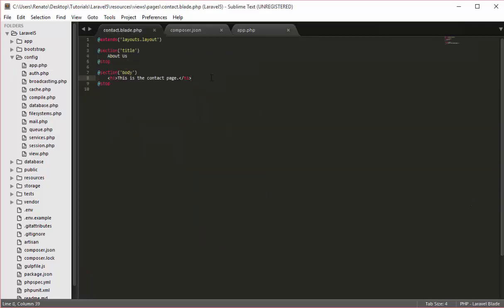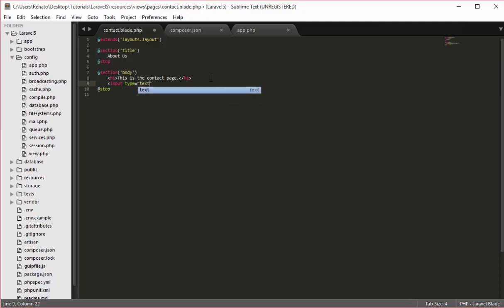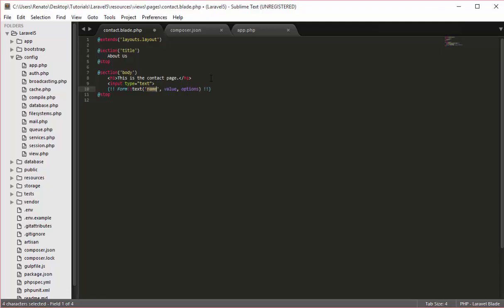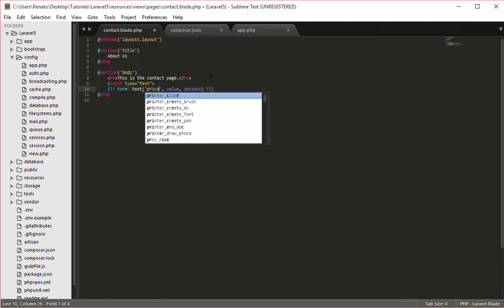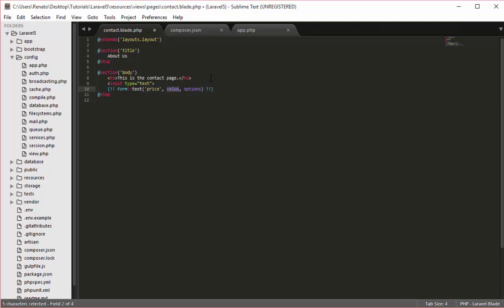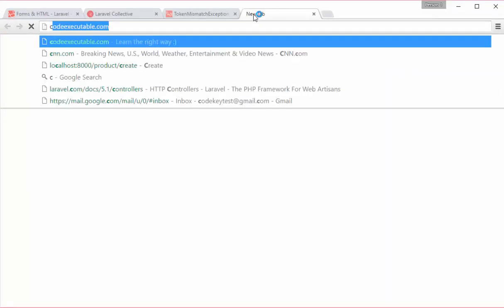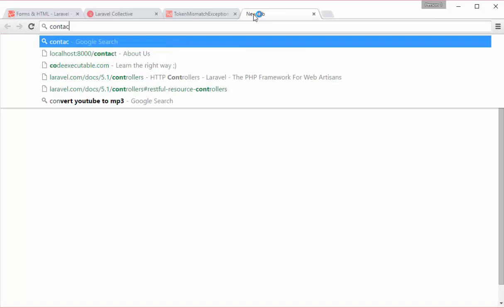I will go to my contact page and here now I will have the old HTML way on how to create a text box and the way that you can create a text box with this package. Input type text is the old way. The new way now is form text, and as you can see we have a couple of options available. I can give this a name price, and for the moment I will not have a value or additional options. I will save this and go to the contact page to see the result.